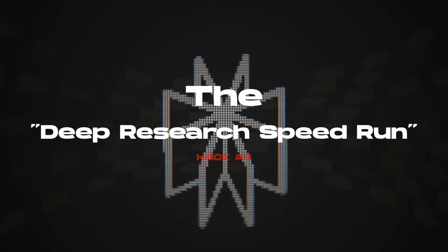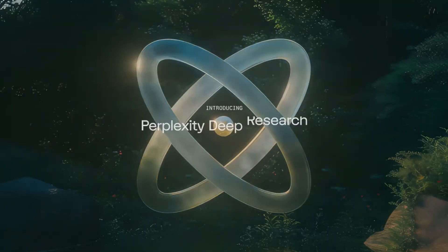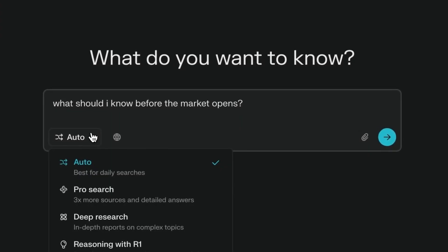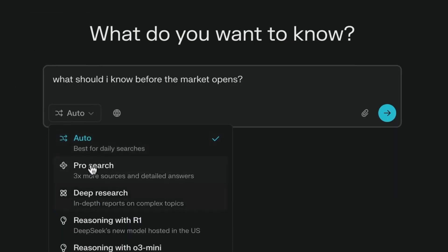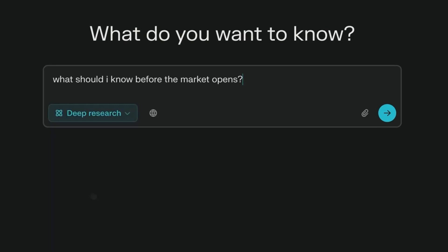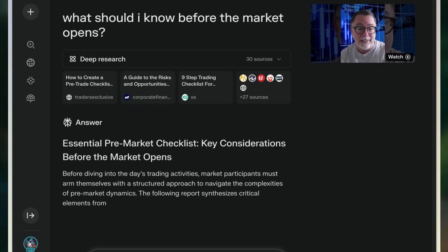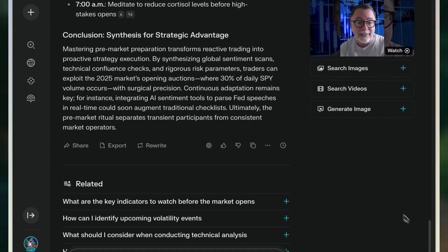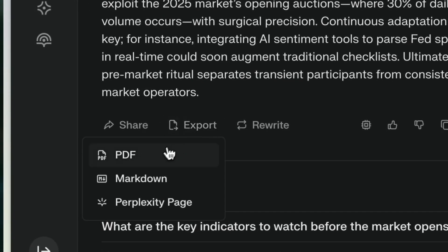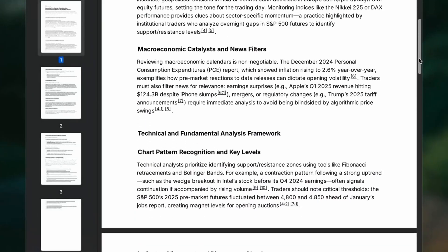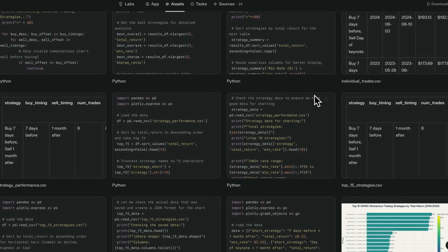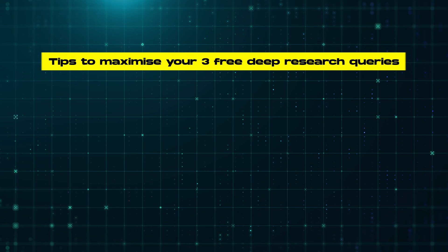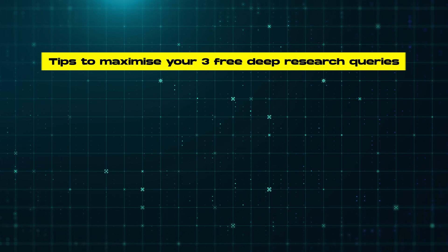Hack number three — here's something most people don't know: deep research is free. You get three queries per day. This is where Perplexity truly shines and separates itself from the competition. Toggle on deep research mode before complex queries, and Perplexity will generate comprehensive reports — not just answers — cross-reference multiple sources automatically, complete in three to five minutes, way faster than doing it manually, and give you a research tab with full citations.